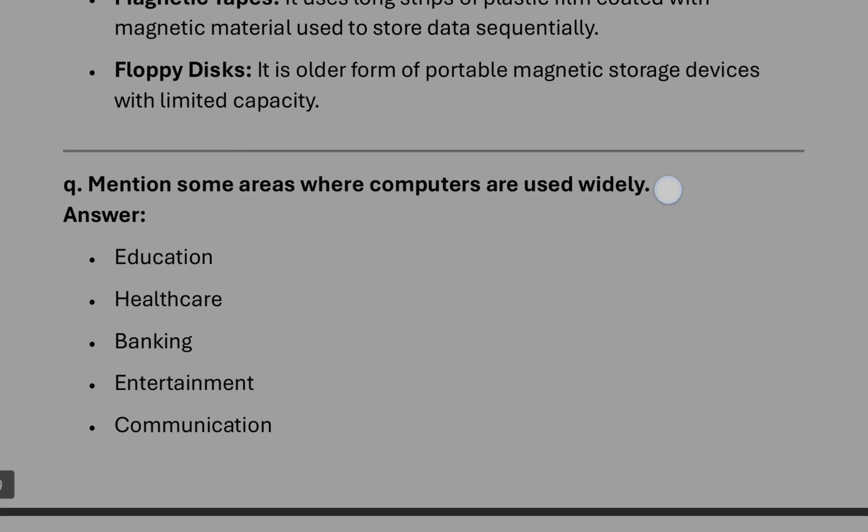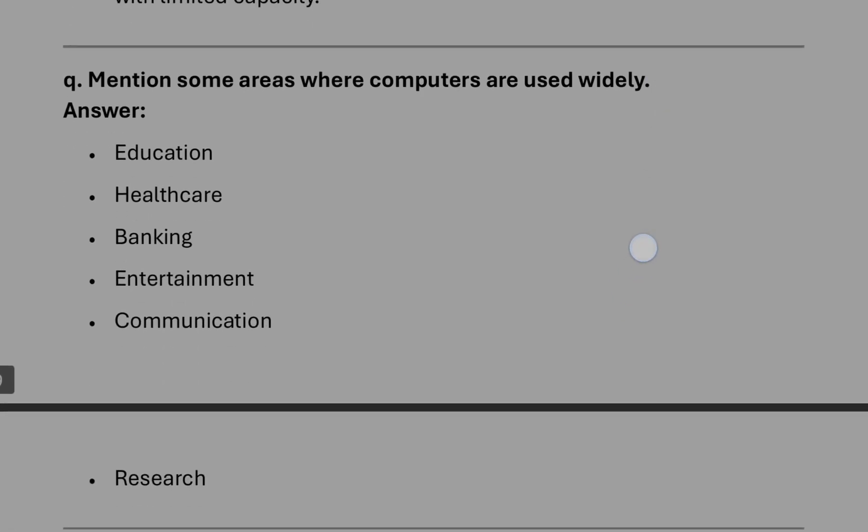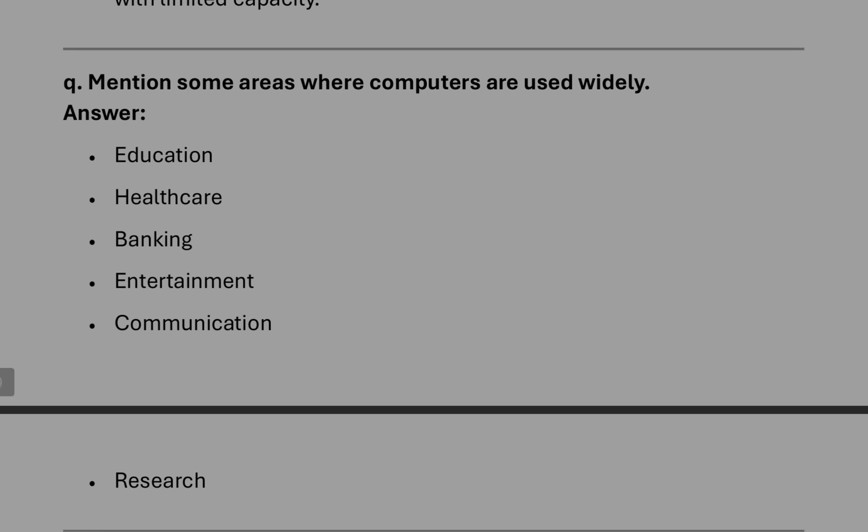Some areas where computers are used: you can write these areas with one line of explanation. And this one line explanation you can write yourself, like education. We can use computer here to present a lesson in a form of PPT or in animation. We can make lessons interactive. Like that way you can explain.